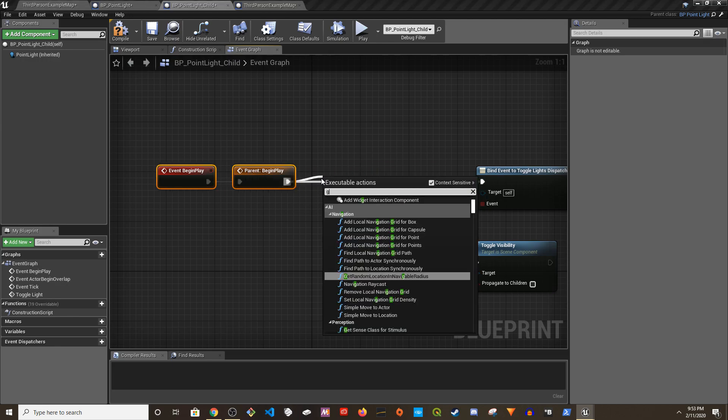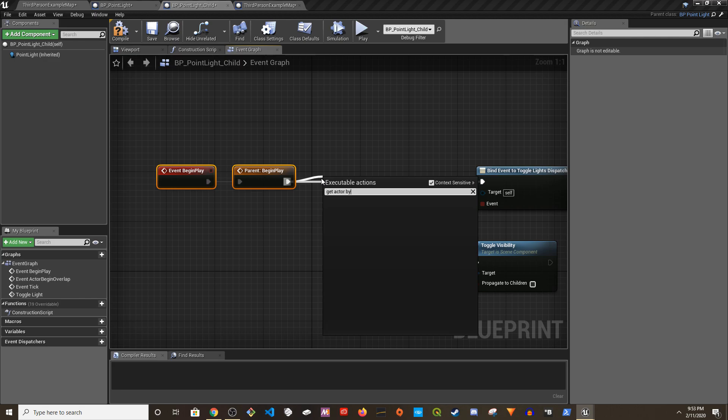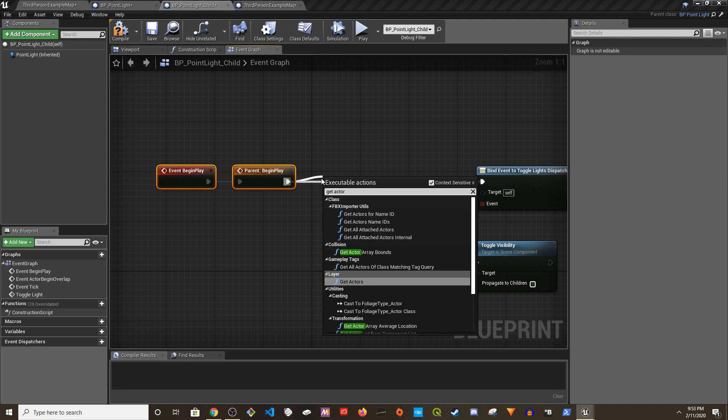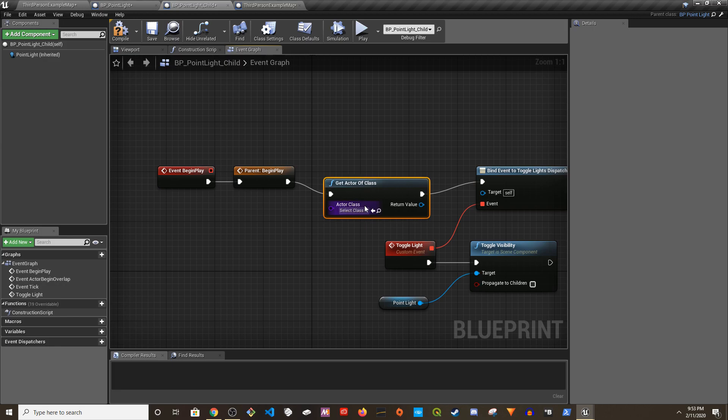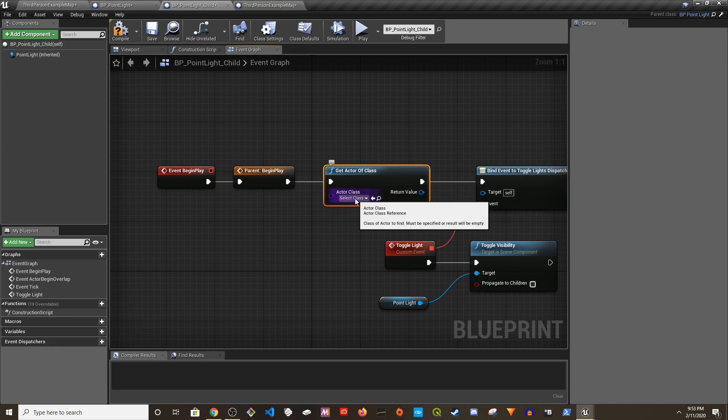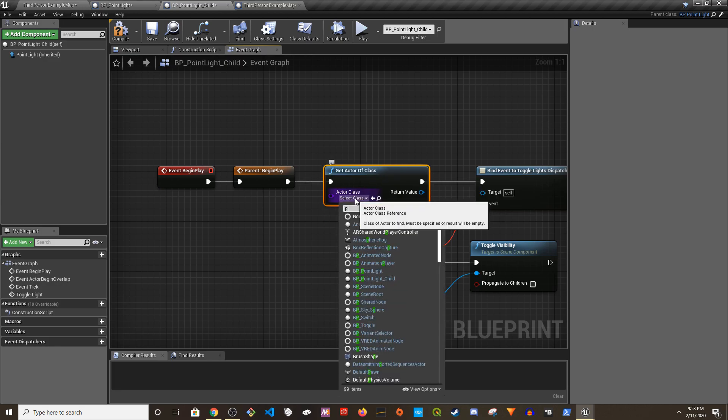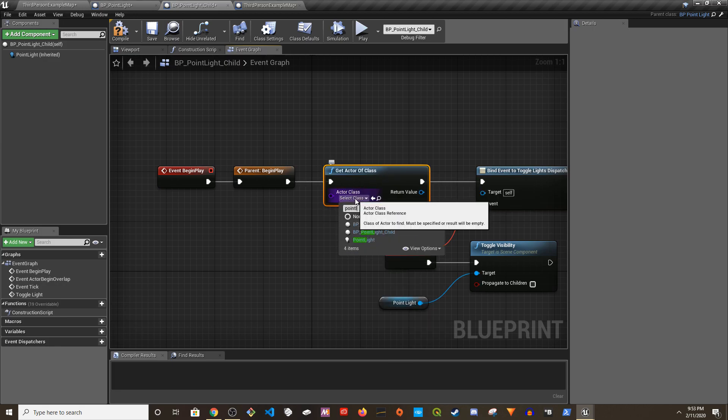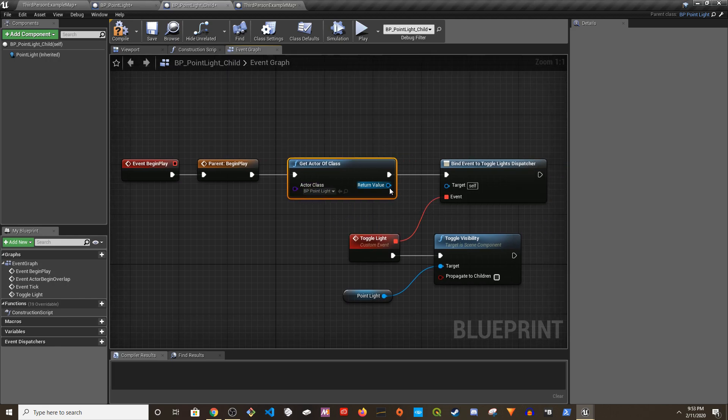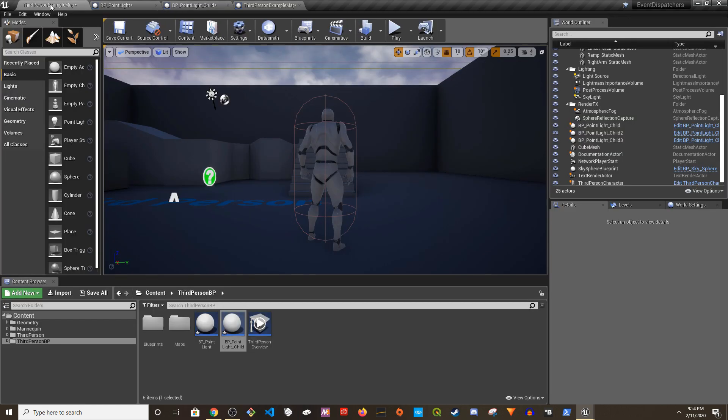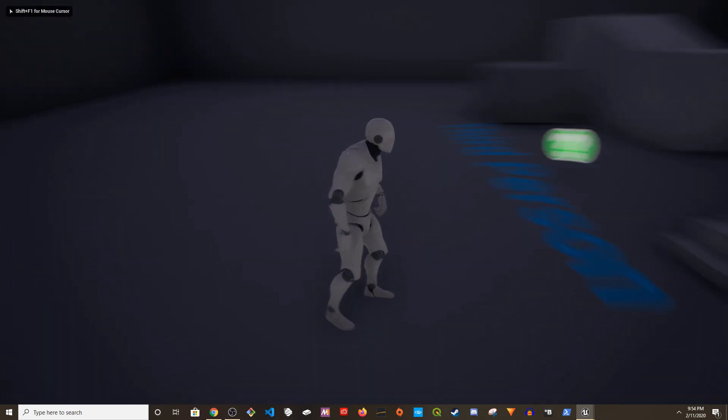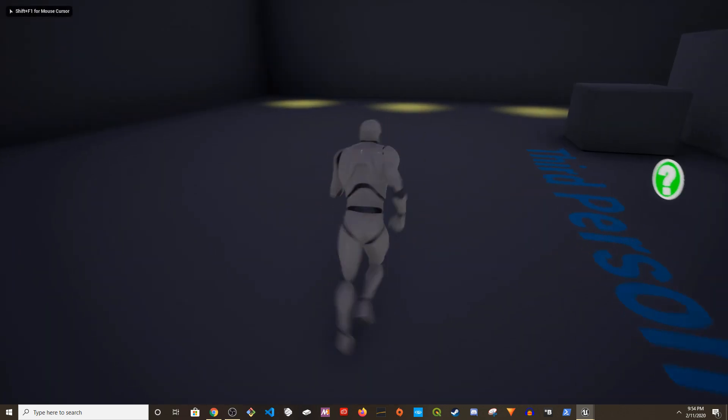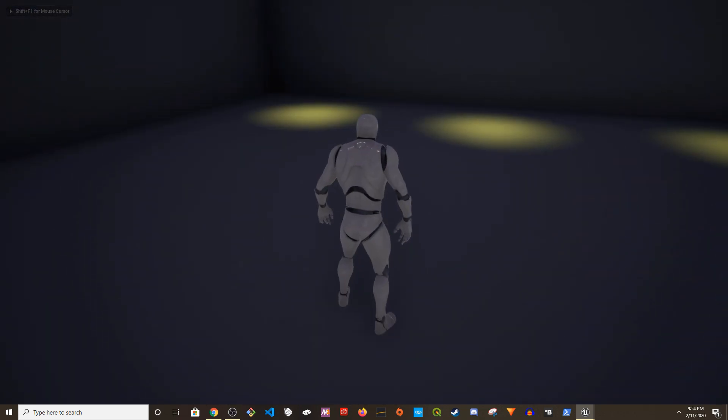We have to get actor by class, actor of class, and we're going to grab the parent blueprint. Now let's see what happens. We play it, it is working right now.